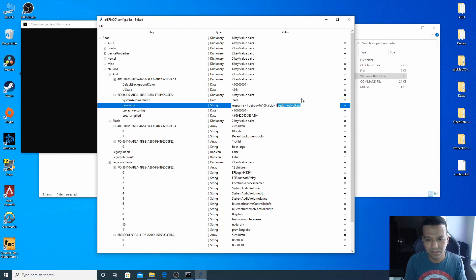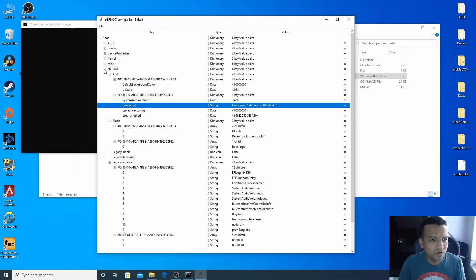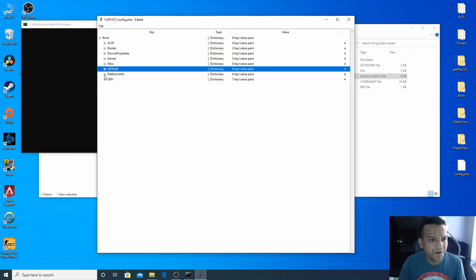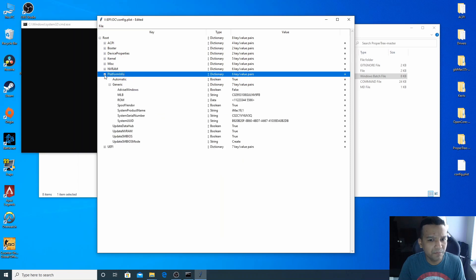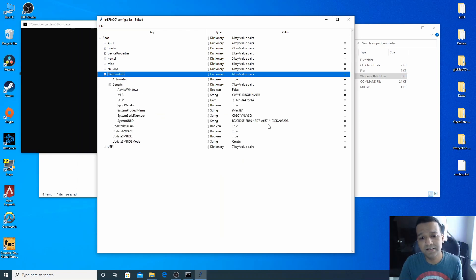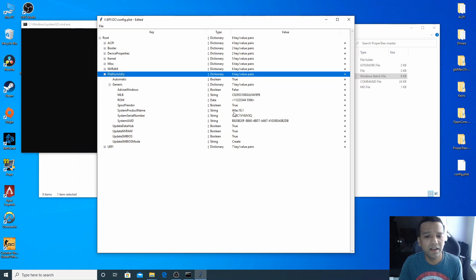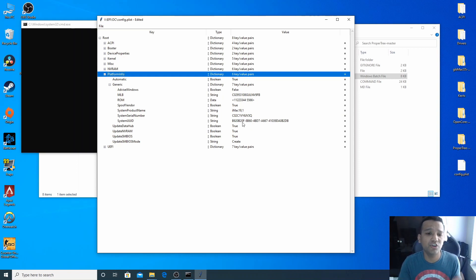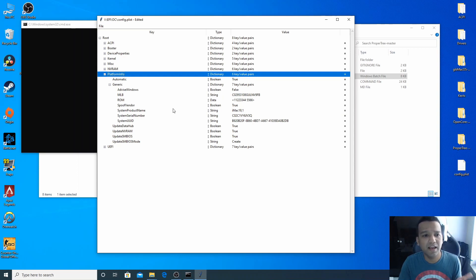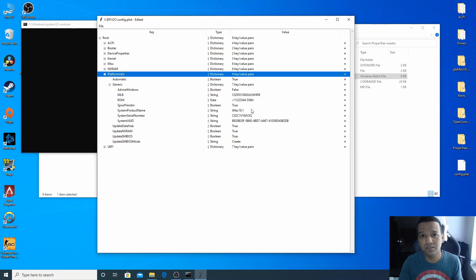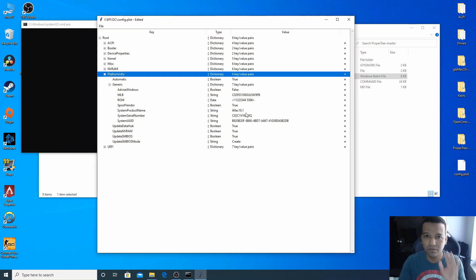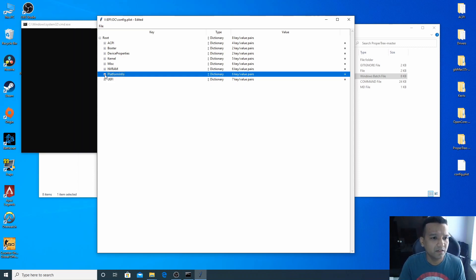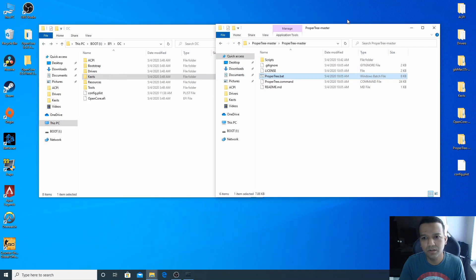And if we go under PlatformInfo, under PlatformInfo you can see I already have the profile set. I have iMac19,1, works perfect with Coffee Lake CPU. And then please generate your own SystemUUID and MLB and the serial number using GenSMBIOS. Do not copy this serial number. Don't ever copy anyone else's serial number or anything. All right, so now we can just save and close this.